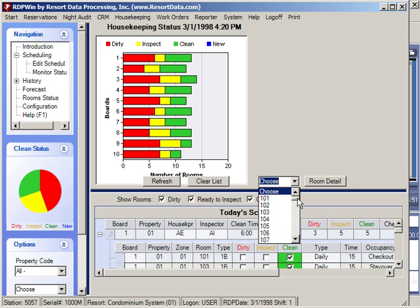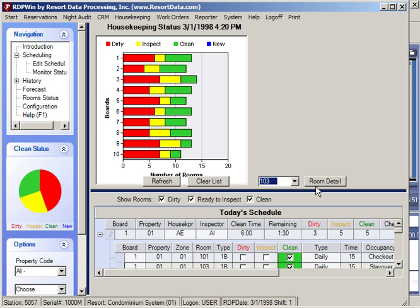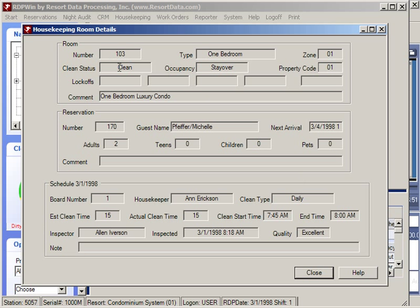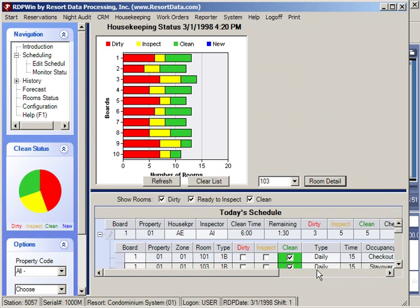You can also check or change the status of any room in the property using the drop-down box — for example, room 103 is currently clean and ready to go, occupied by a stay-over guest. The monitor screen can handle up to 100 different housekeepers simultaneously and will automatically refresh as rooms are cleaned, inspected, or become dirty again.